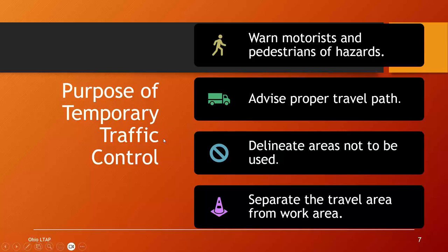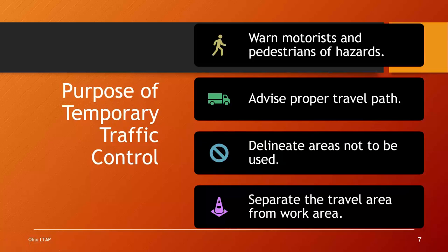Let's start with part one — the purpose of temporary traffic control. There are four main purposes. First, we need to provide advanced warning to motorists and other road users as they approach our work zone. We don't want to surprise the motorists — they need advanced warning and guidance around us. We have our signs — our orange diamond-shaped signs — and maybe some high-intensity strobes that are part of the advanced warning area of a work zone.